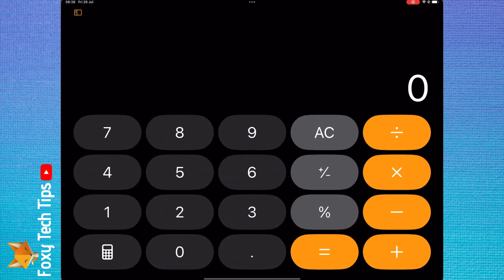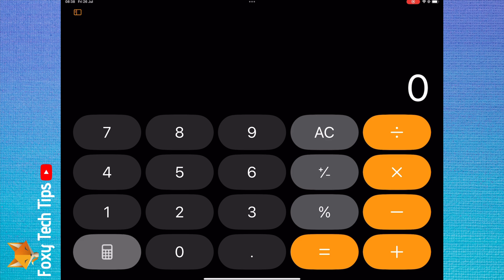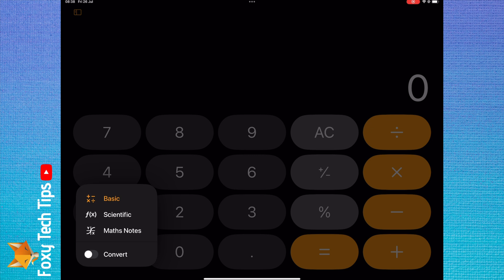To use Math Notes, open the Calculator app. Then tap the calculator icon in the bottom left corner and choose Math Notes from the options.